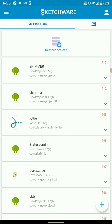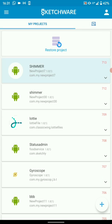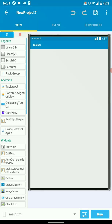Hello friends. In this tutorial, we're going to implement Shimmer on TextView. So let's open a project, or create one if you don't have a project in mind where you want to implement the Shimmer TextView.